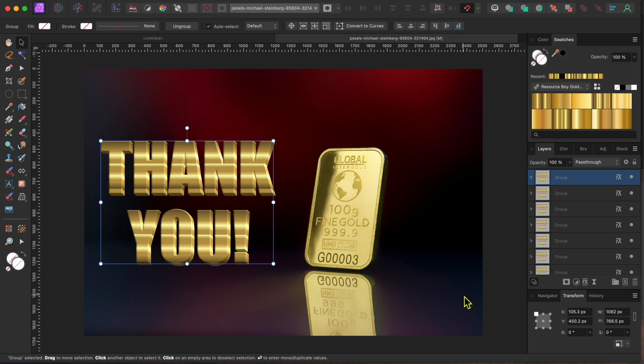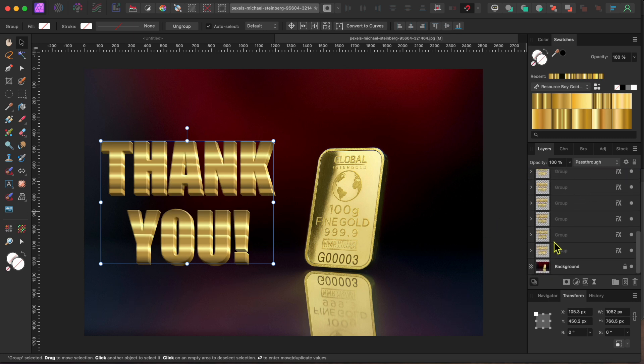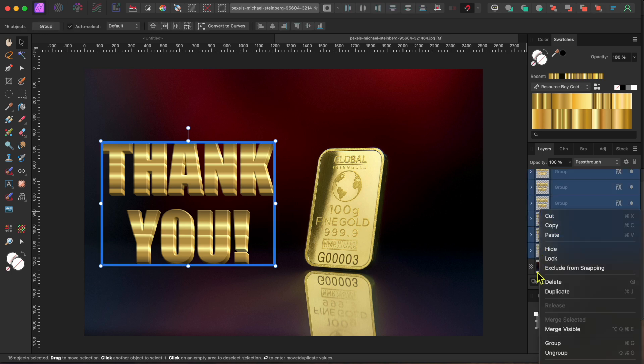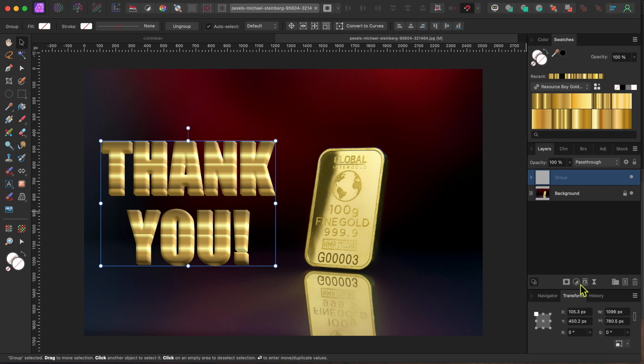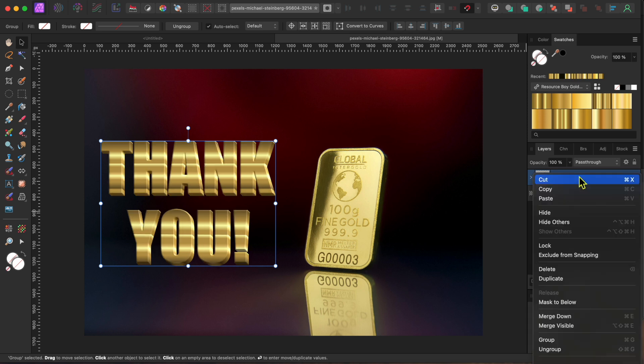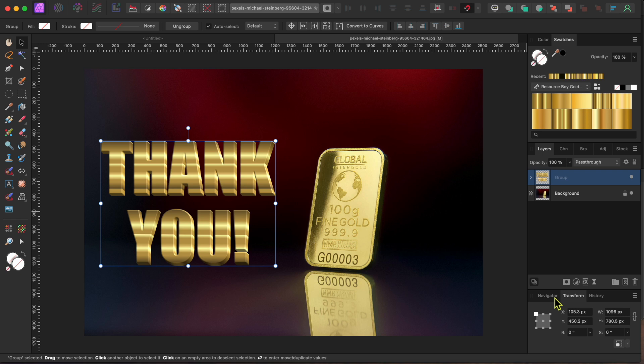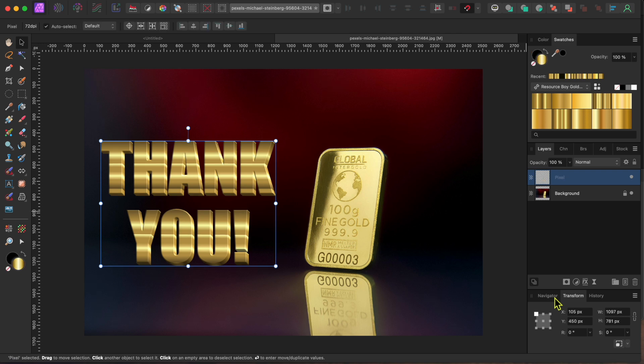One last thing here, and then I'll let you go. I want to add a little reflection like the gold bar to the right has. So, I'll hold the Shift key while selecting the top and bottom text layers to select them all. I'll right-click on them, and select Group. Then, I'll right-click on them again, and select Rasterize to put all of them into a single pixel layer.